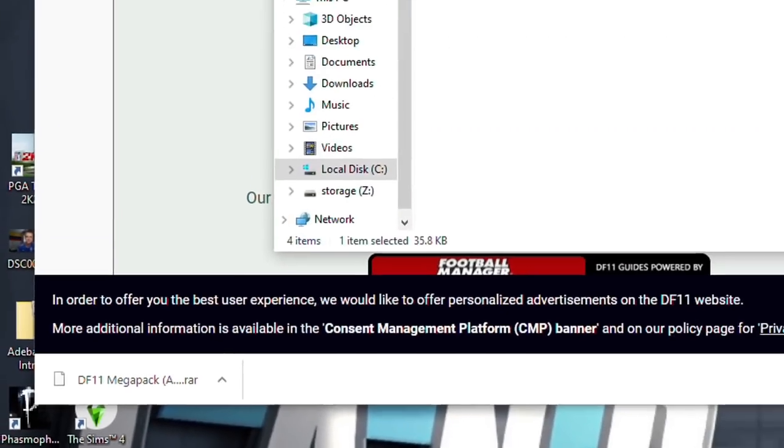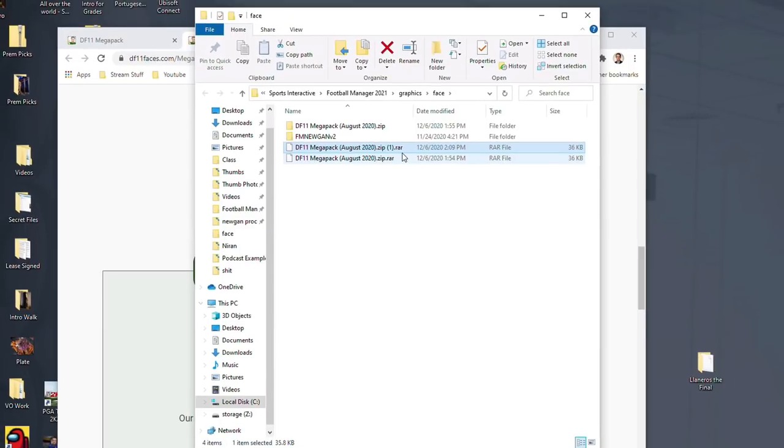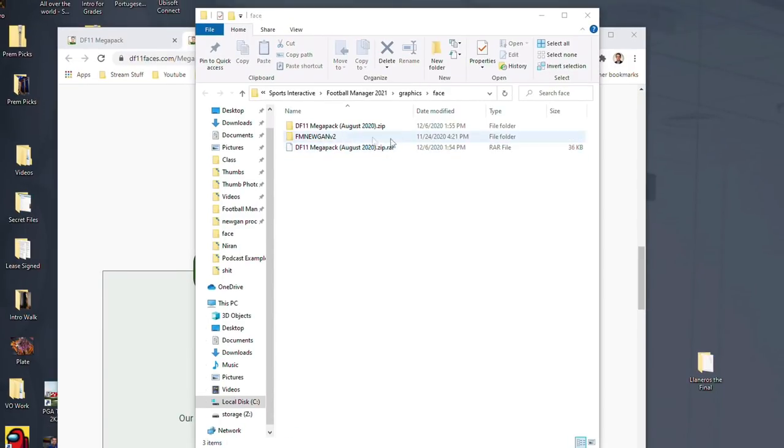Just like that. Now what do you do? Well, you're going to go find it. So Show in Folder. Here we are. I'm going to delete that one. We only need one here.